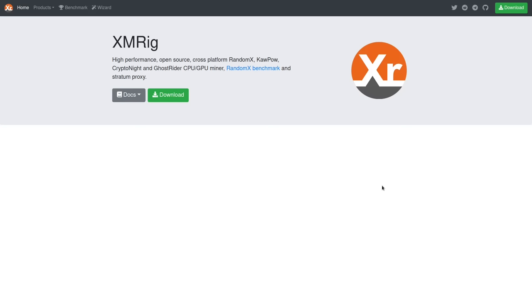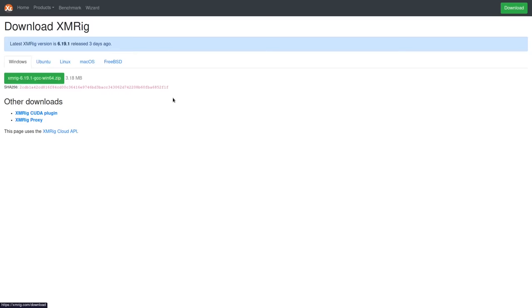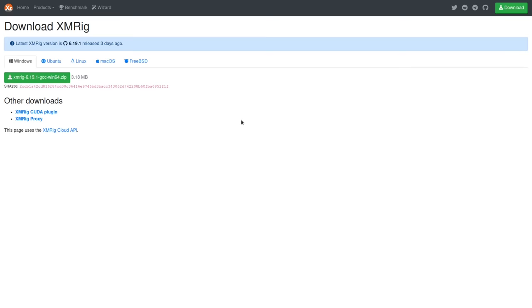Now, the software that we're going to use to actually mine Monero is called XMRig and it's available at XMRig.com. It is free and open source and it is available for different platforms, Windows, Ubuntu, Linux, Mac OS, and free BSD. So go ahead and select the option for your platform.